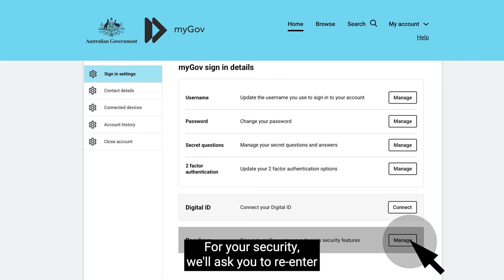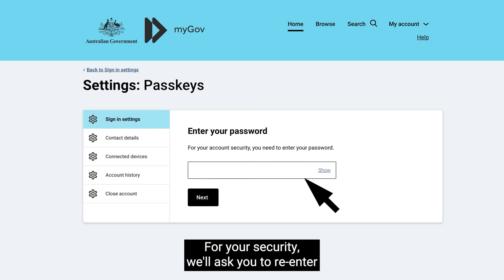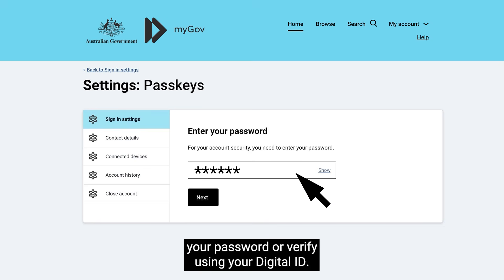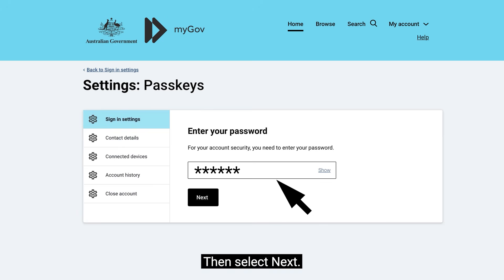For your security, we'll ask you to re-enter your password or verify using your digital ID. Then select Next.